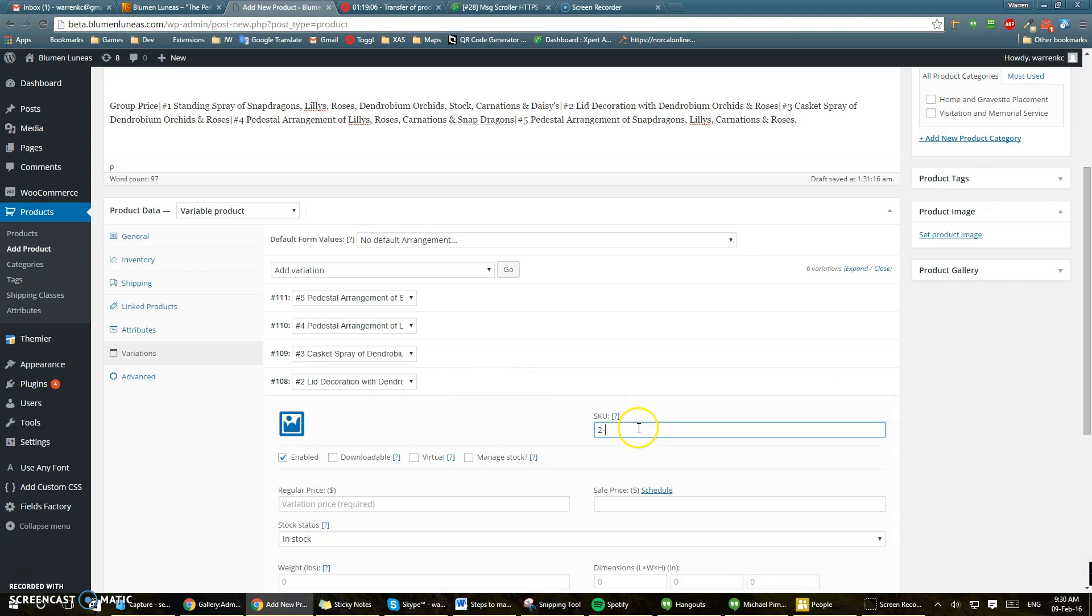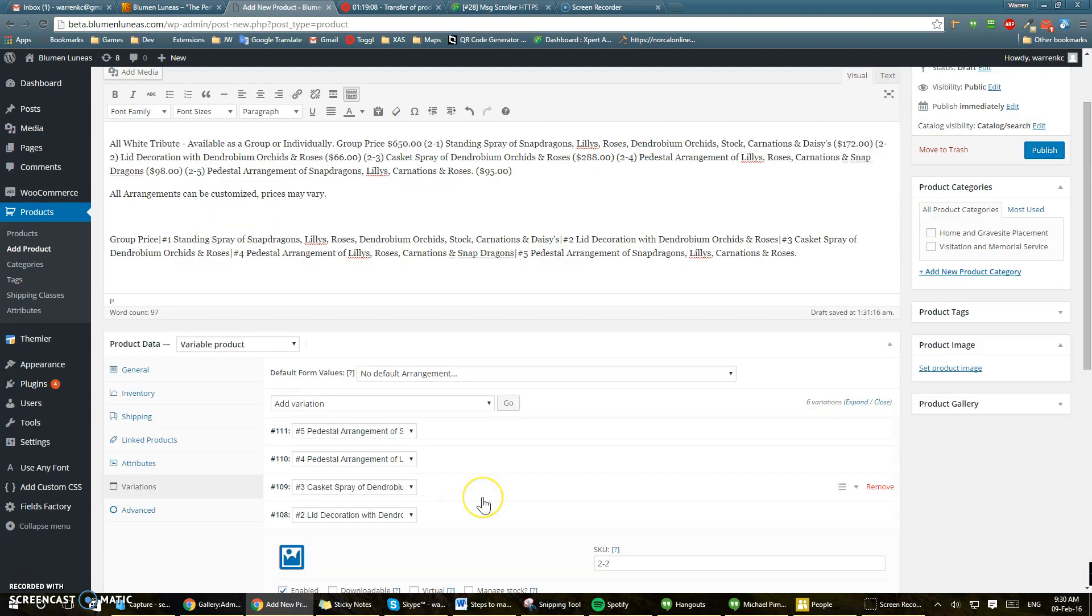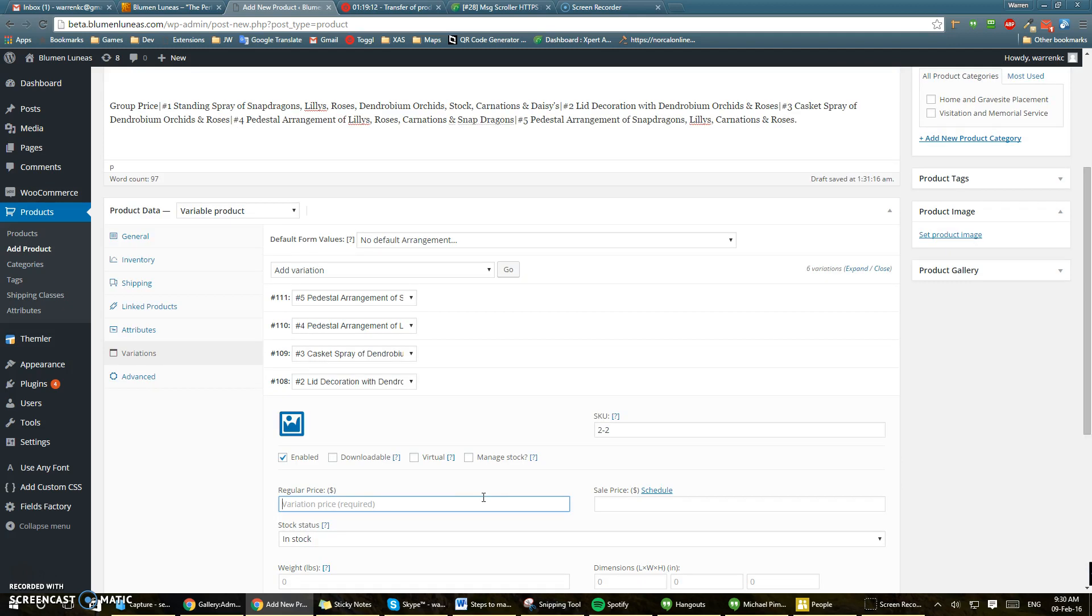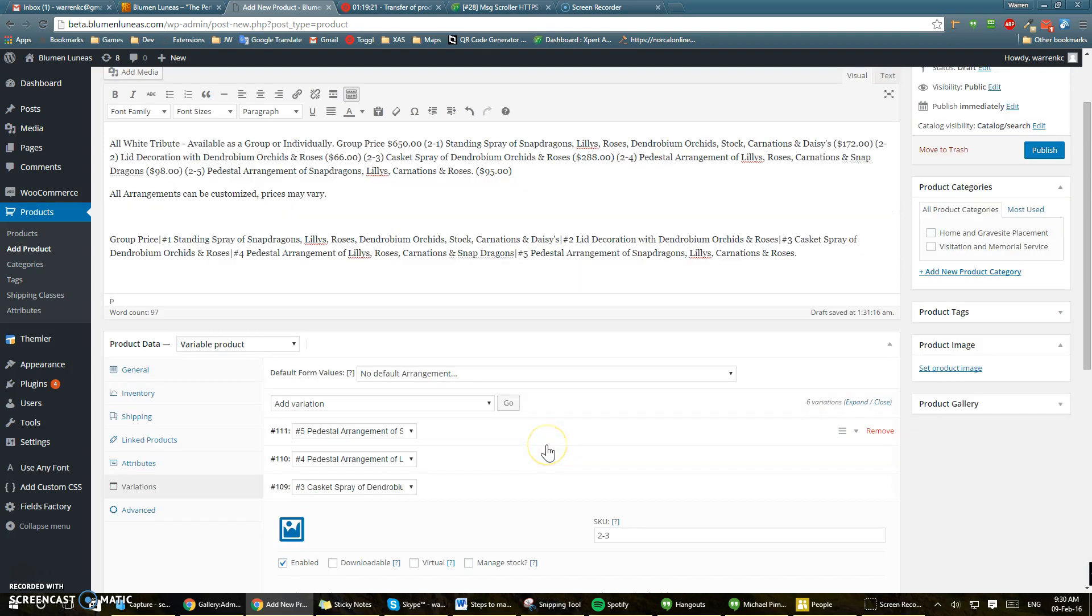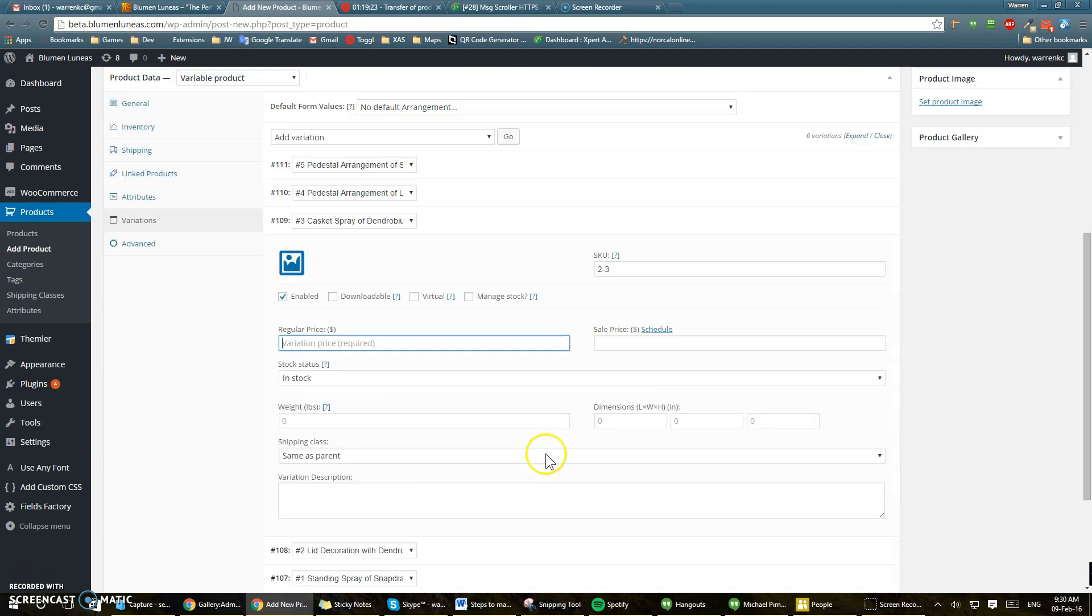2-2 and that would be $165. Number 3. 2-3. And then that would be $183.